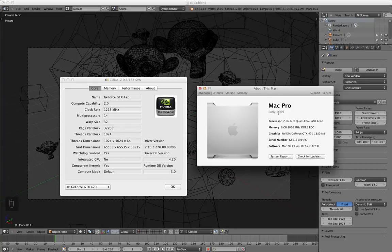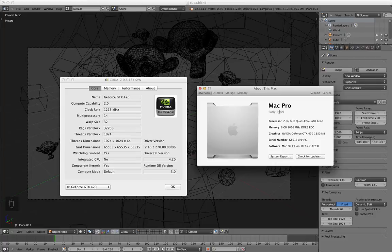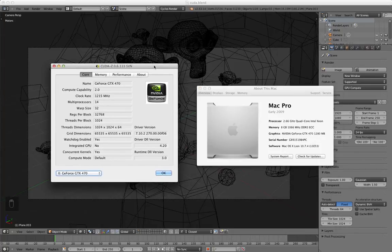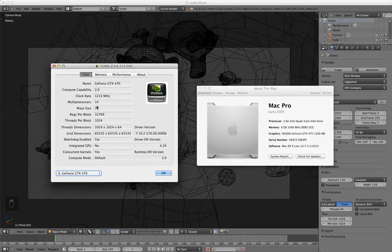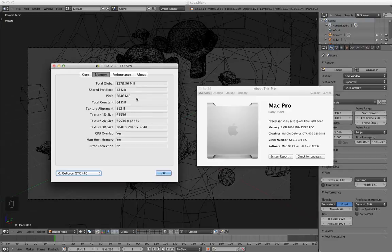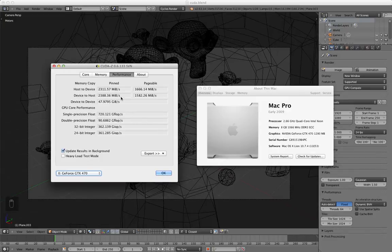This is a 2009 Mac Pro. It's not a Hackintosh or anything, it's an actual Mac Pro tower with a working GeForce GTX 470 graphics card. This CUDA-Z thing shows you, yeah it actually works. It's got all the MIBs and CIBS and whatever that means, performance.